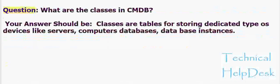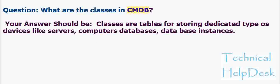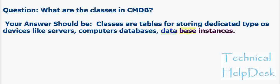Question: What are the classes in CMDB? Your answer should be: Classes are tables for storing dedicated type of devices like servers, computers, databases, database instances.